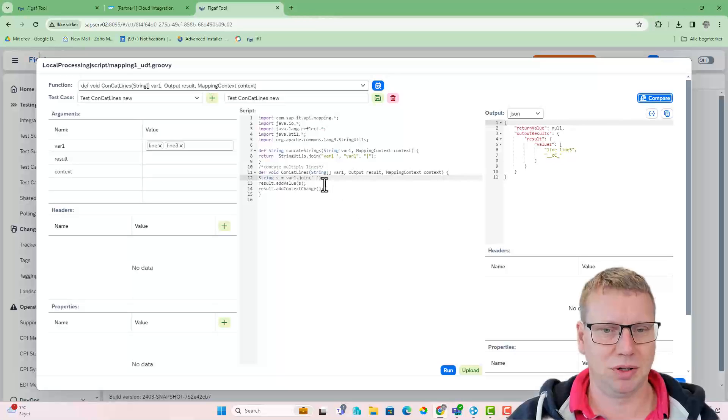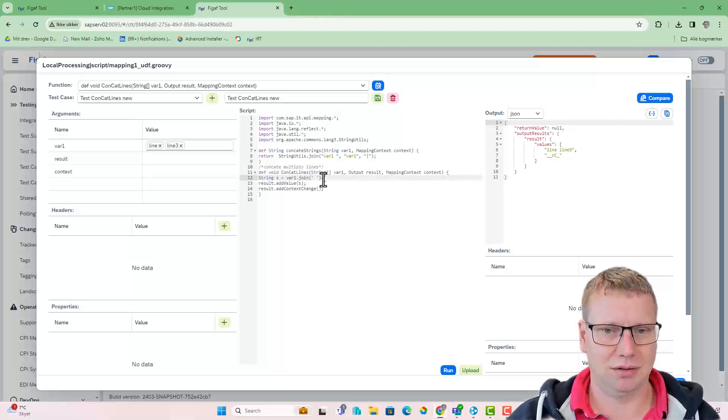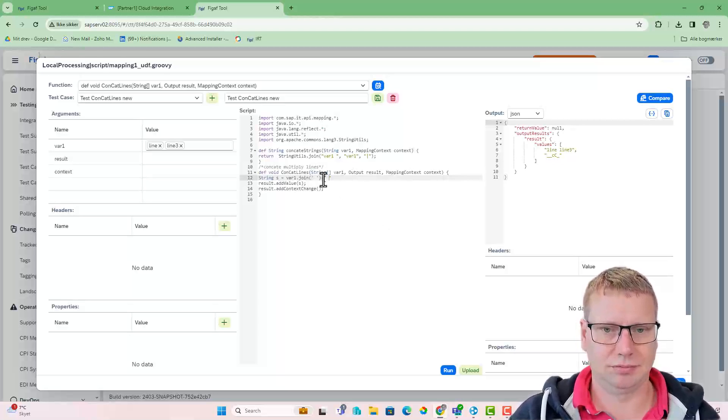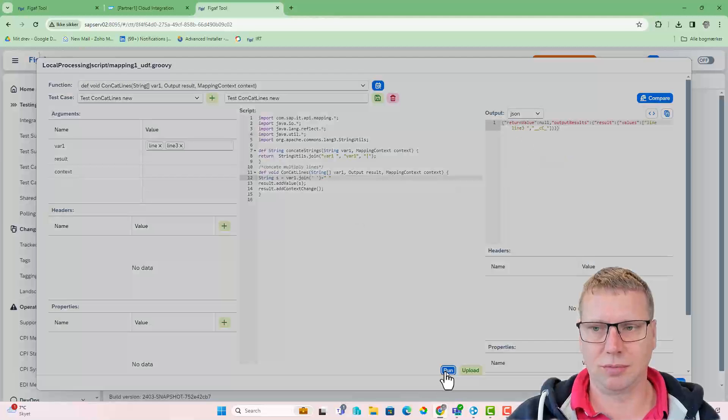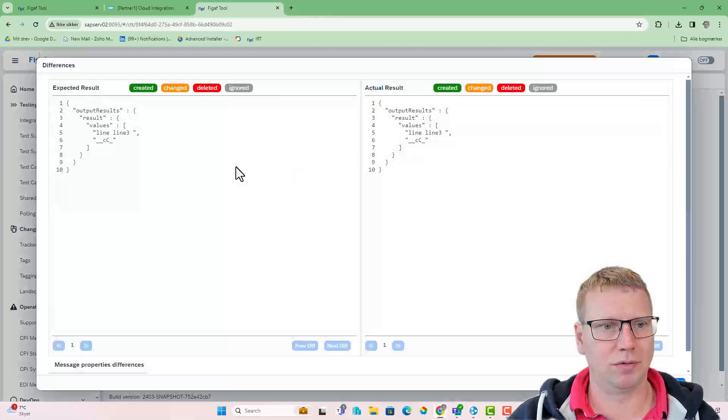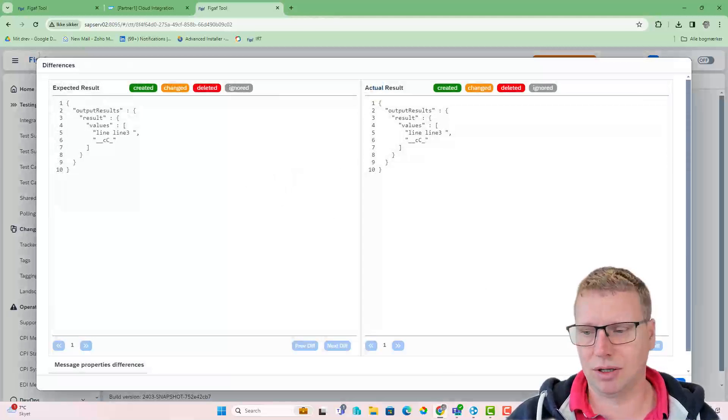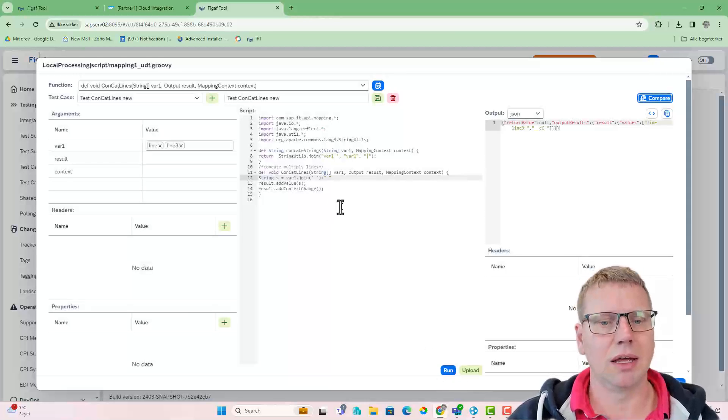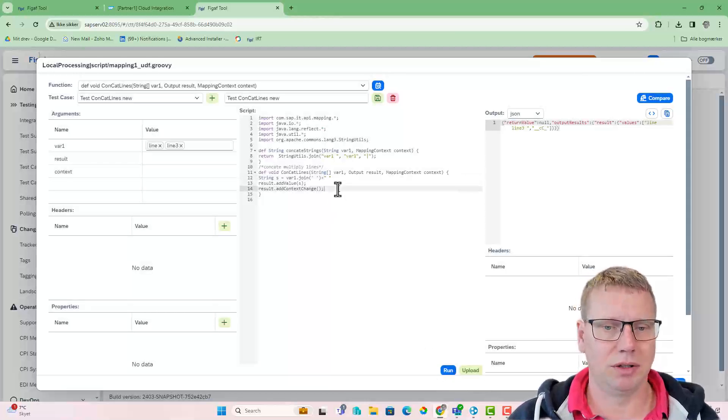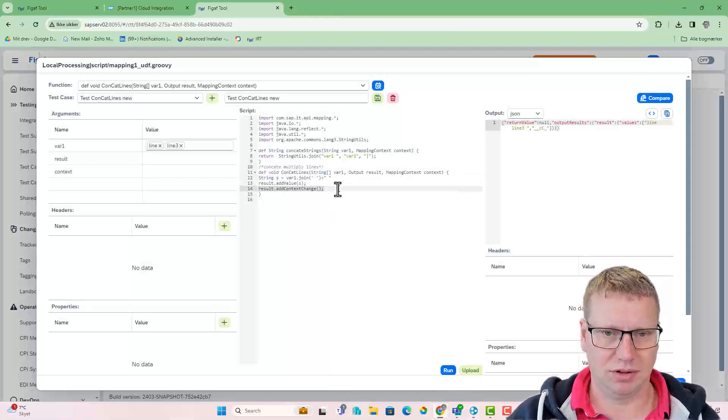So we can either just add that, which I guess is the proper, the right way. Or we can obviously go in and see if everything is correct. We don't really want the context change in here anyway.